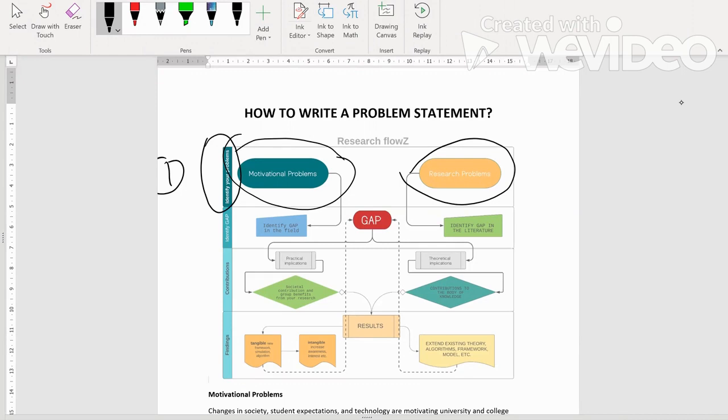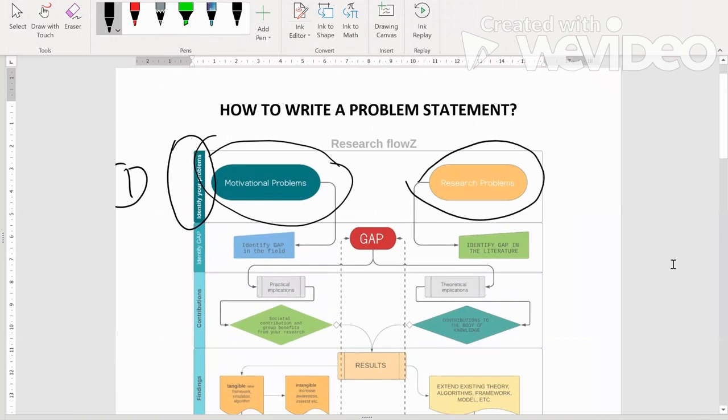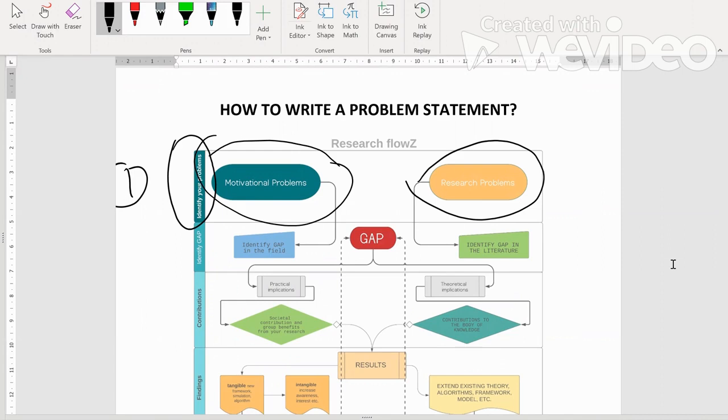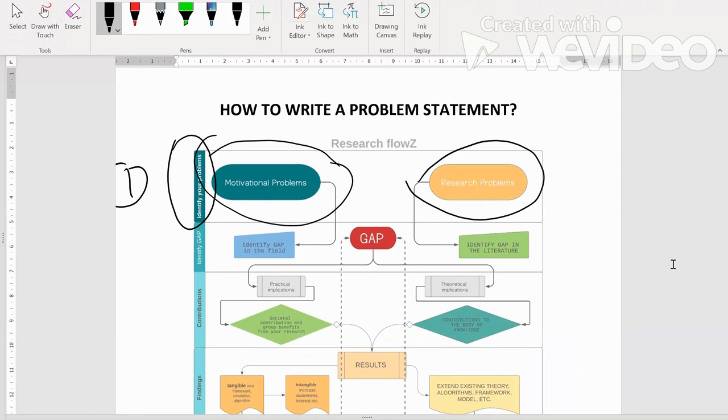Sebelum kita mulakan research, kepada novice researchers, kita kena ada problem yang clear, permasalahan kajian yang clear. Jangan ikut-ikut orang, orang ni buat macam ni, kita pun nak buat research yang sama. Kalau boleh, sebaik-baiknya, research problem tu datang daripada motivation problem. Itu adalah apa yang motivate you untuk buat research ni.